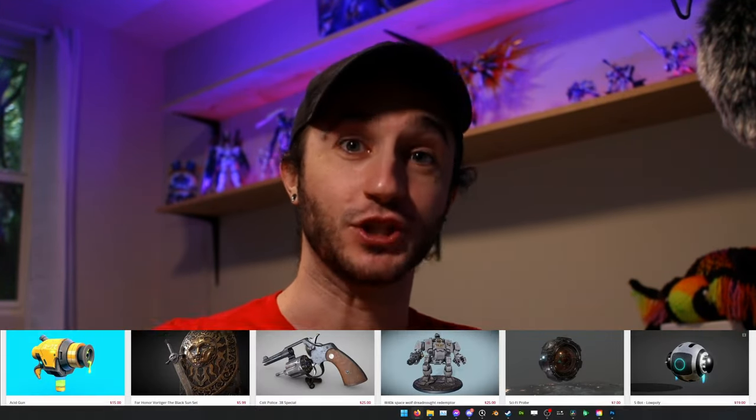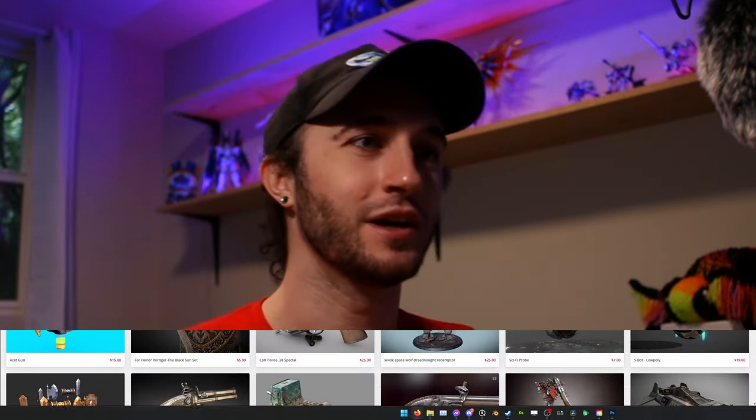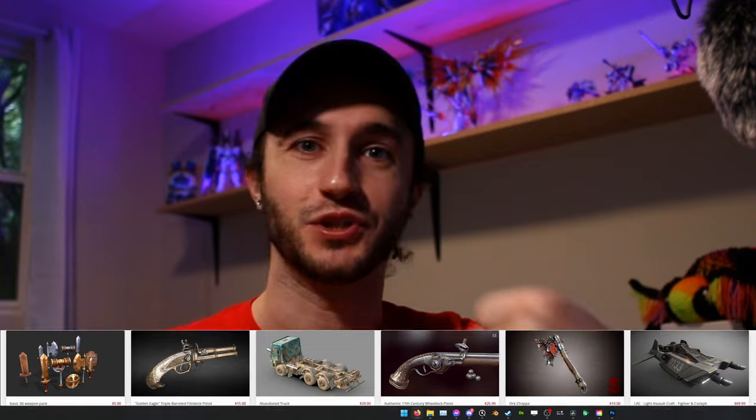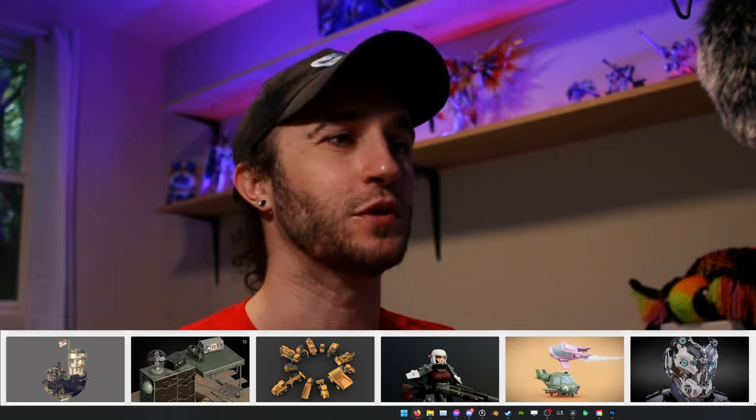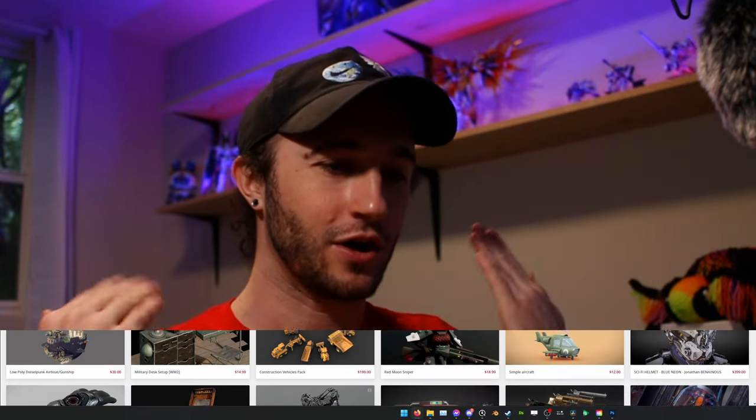We spend a lot of time working on our modeling skills, probably less time working on our texture skills, and a lot of that amounts to creating these assets - these objects, whether it's a spoon, a fork, a tool, something you use, something you can put on a shelf.